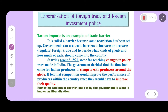Foreign investment has been made easier as government policies, rules and regulations have been relaxed. Foreigners can now invest more easily. Trade barriers, rules and restrictions have been reduced, making it easier for foreigners to invest in our country.